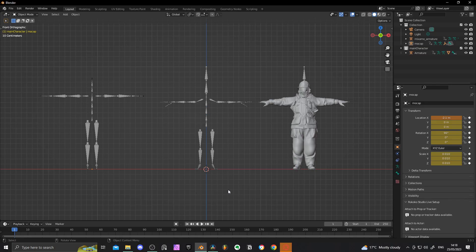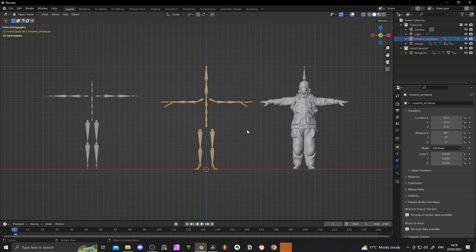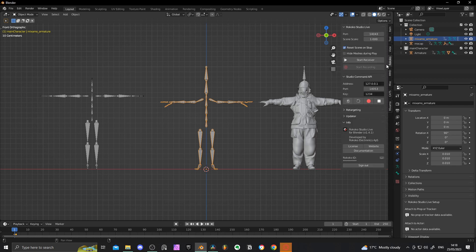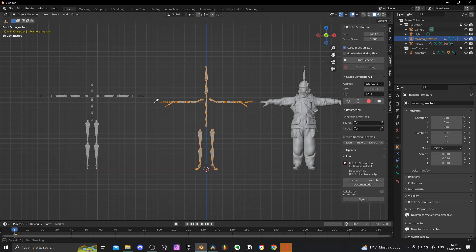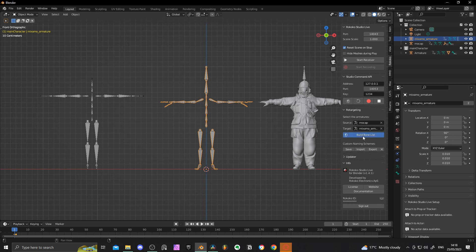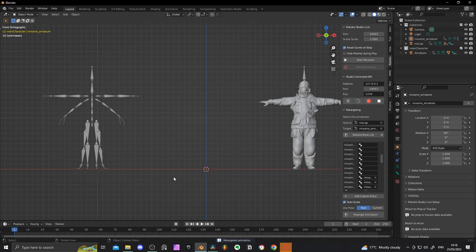With the Blender add-ons downloaded and installed and all three models imported, I began retargeting and cleaning my animation data. The Rococo retargeting add-on allows you to match the bones to the Mixamo T-pose. Just make sure you don't have any duplicate bones.